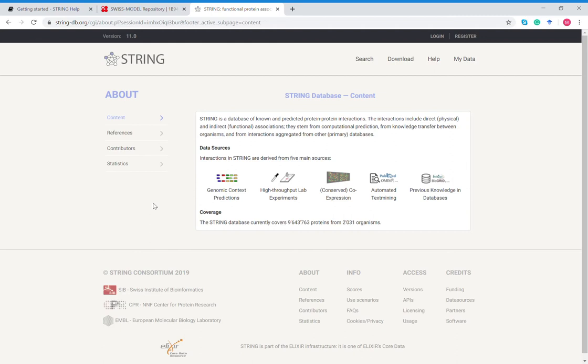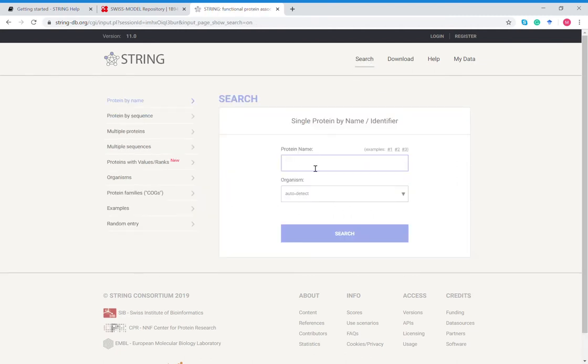The STRING database currently covers over 9 million proteins from over 2,000 organisms. I'm going to go here to search. In our class we modeled SLC 6A1, and you can see I've already searched for it.